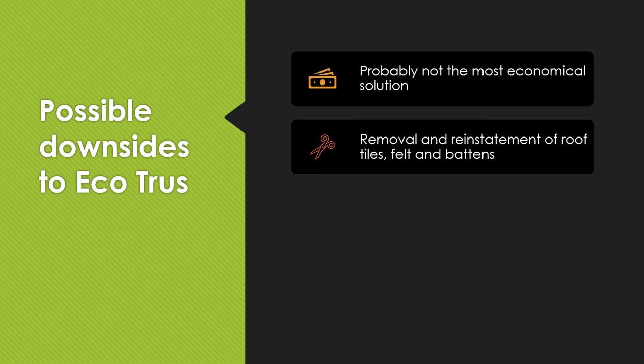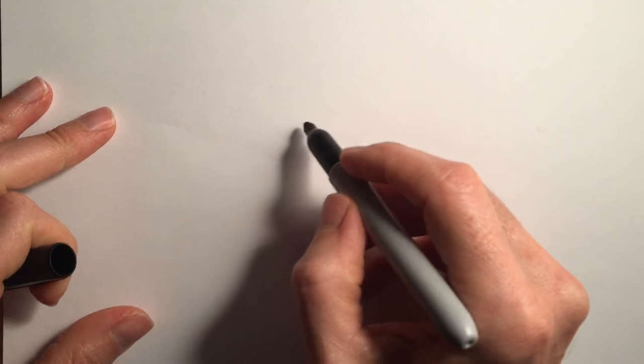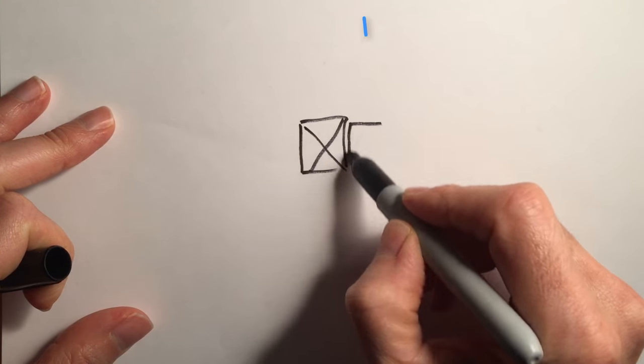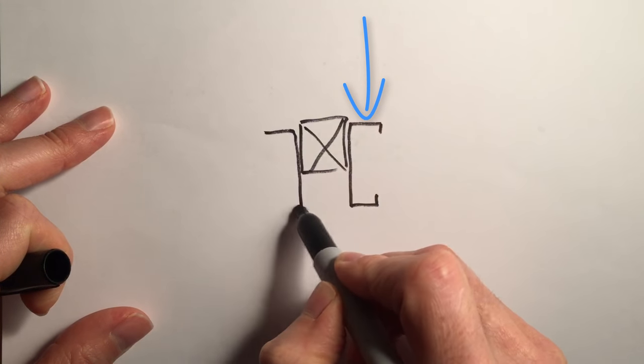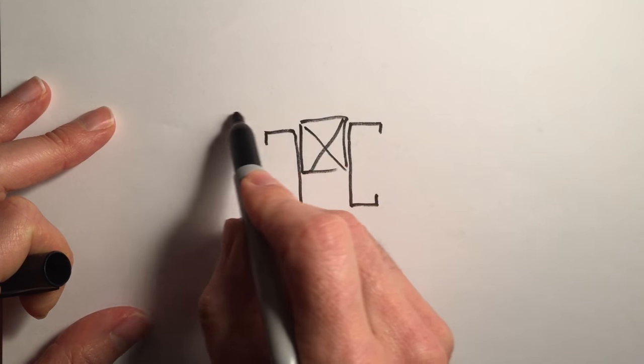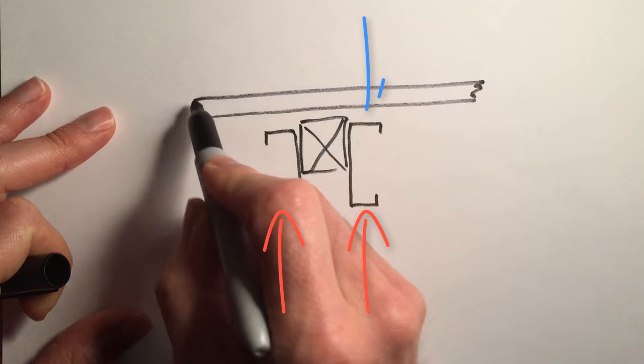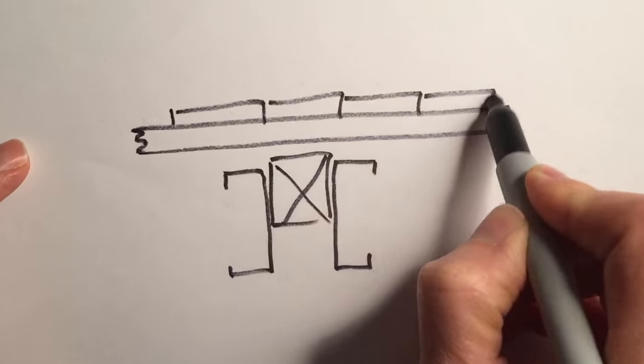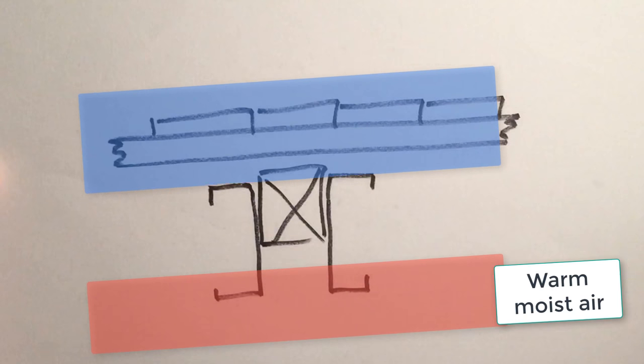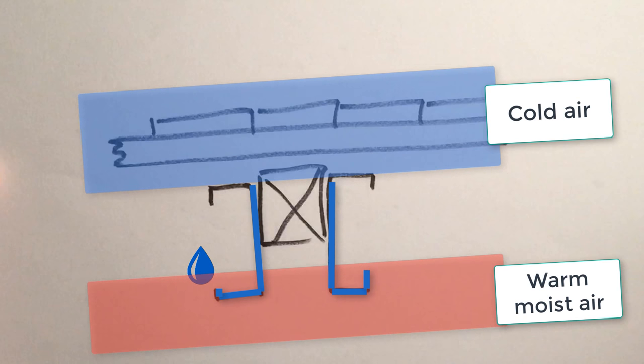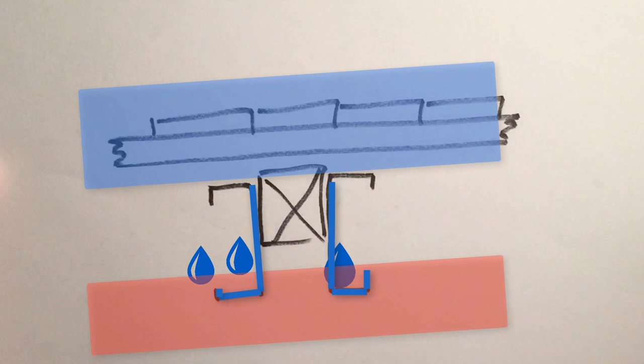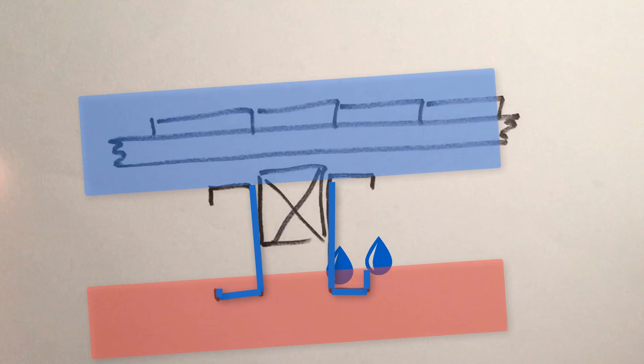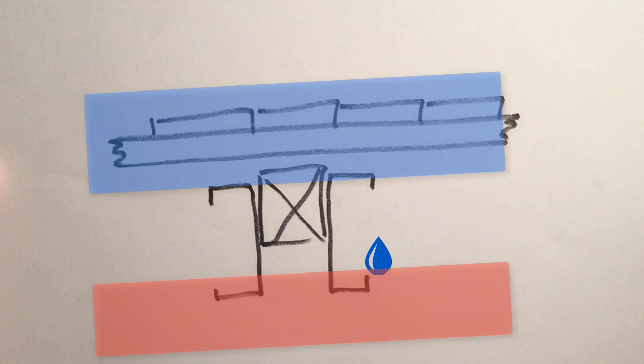I think there's potentially going to be more potential for cold bridging than with timber. Now cold bridging is where the cold side of the roof which is the outer side of the roof by the tiles, that cold obviously hits the outer edge of the C-section steel but the other edge of the C-section is on the inside of the property which is the warm side, so we call that cold bridging. Sometimes with cold bridging what you get is moisture build up because the moisture from within, if you're breathing within the room within your roof space, then the moisture in the air is going to condense against the cold surface that it meets. So there's more potential possibly for cold bridging than with timber because timber doesn't transmit the cold as steel does.